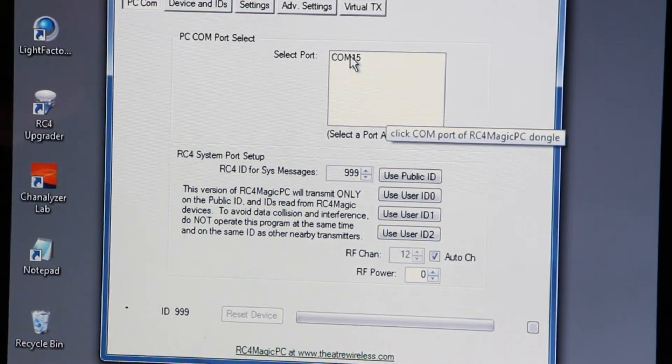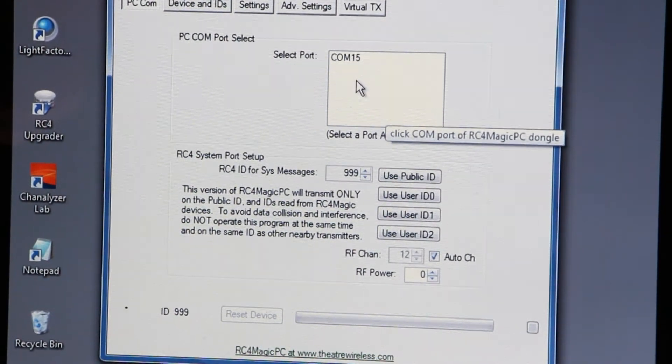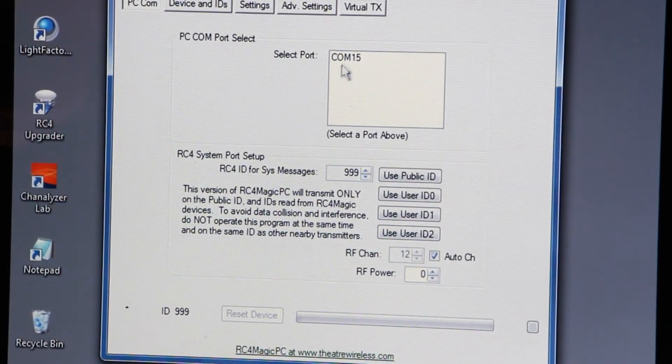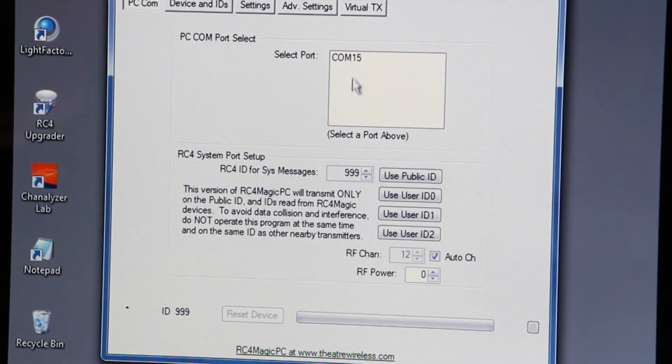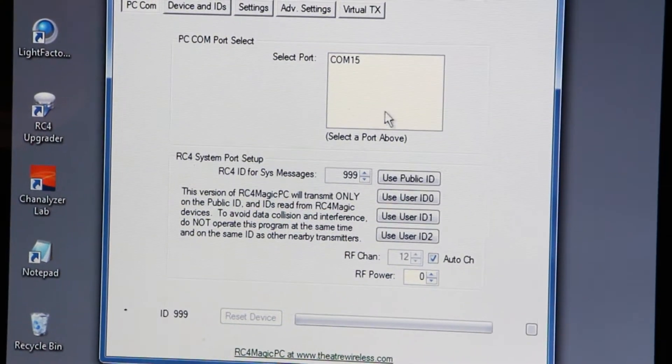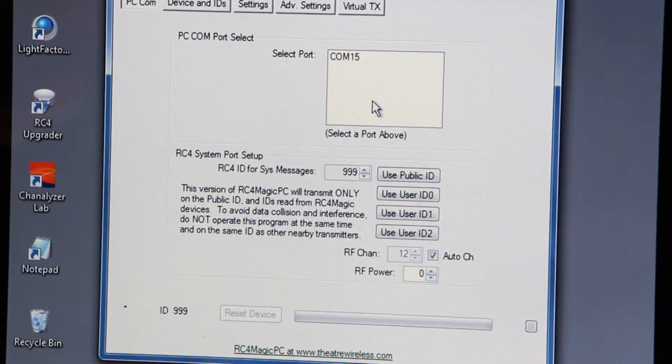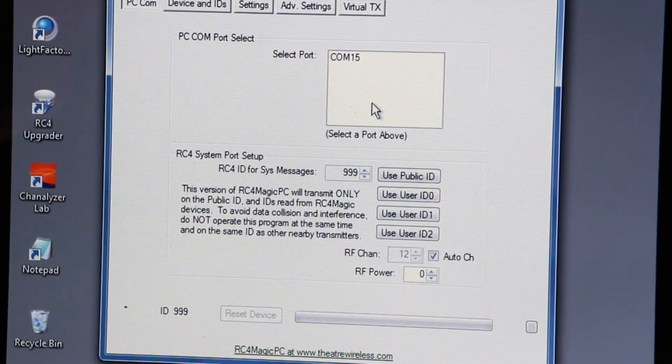If you have other USB comm devices installed on your PC, you may see more items here, and you'll need to be sure you're clicking on the one that is your dongle.